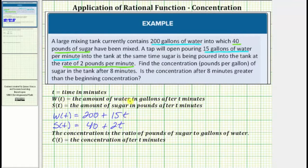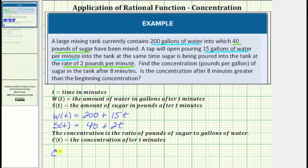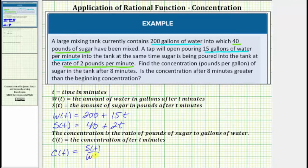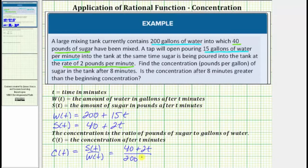Now that we've defined two functions for the amount of water and the amount of sugar, we can write a function for the concentration. The concentration is the ratio of pounds of sugar to gallons of water. So if we let c(t) equal the concentration after t minutes, c(t) equals the ratio of s(t) to w(t), which means c(t) equals the quantity 40 plus 2t divided by the quantity 200 plus 15t.